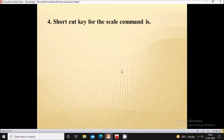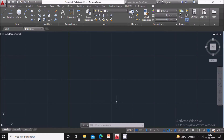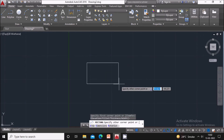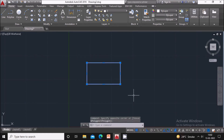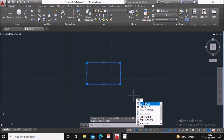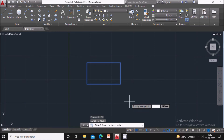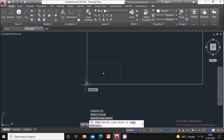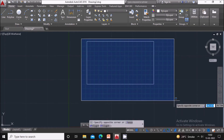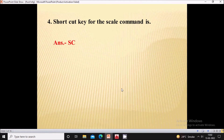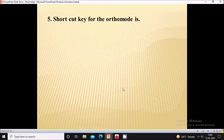Next question: what is the shortcut key for the Scale command? The shortcut key is SC. To use the scale command, draw a rectangle, select it, then type SC for the Scale command. Specify the base point, then specify the scale factor — for example, enter two — and the rectangle will be scaled by a factor of two.